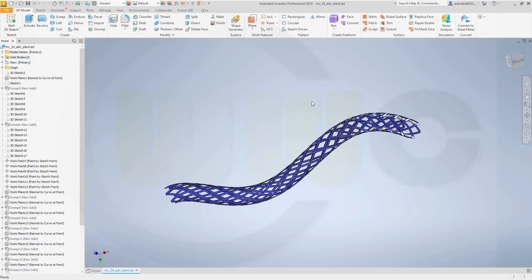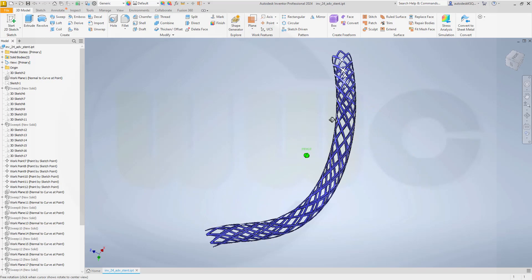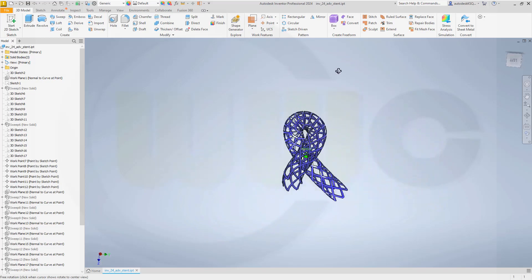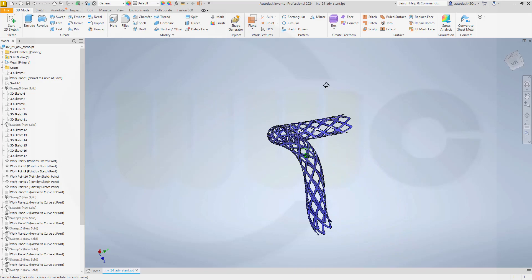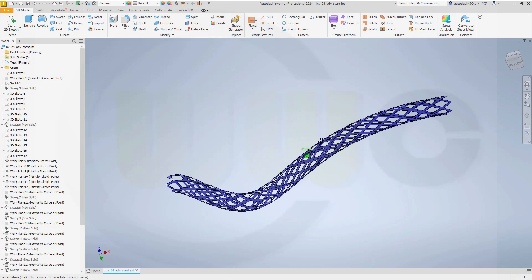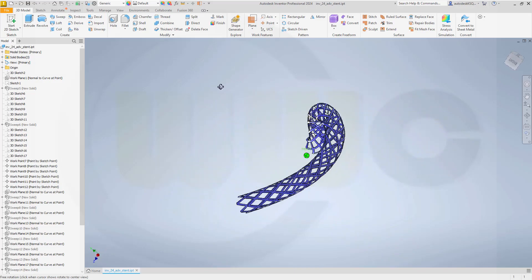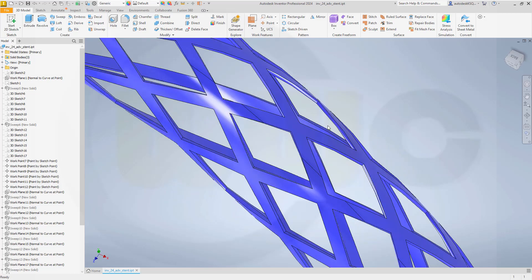Hi, welcome to an Inventor 2024 video tutorial. It's a follow-up to the last Inventor video — a more advanced stent. Still kind of easy to do, but it takes a little bit more time. So let's have fun with Inventor.